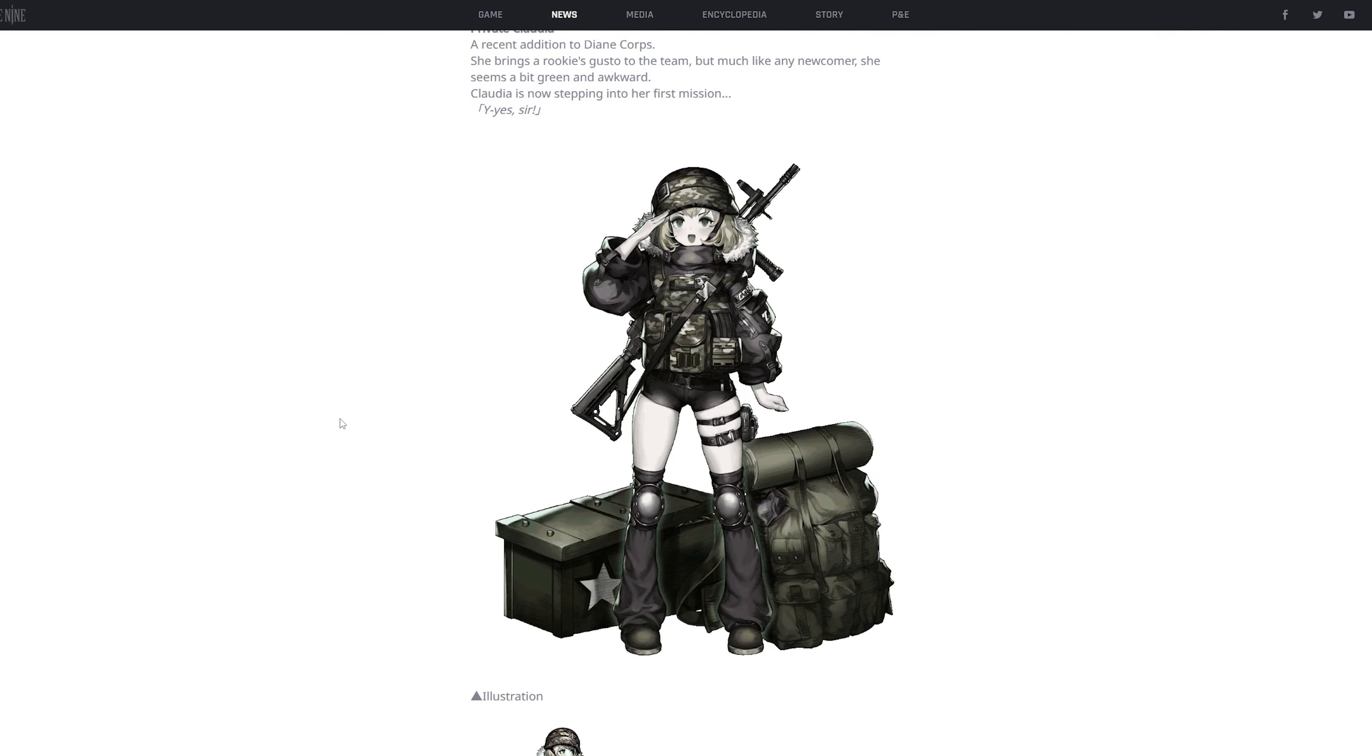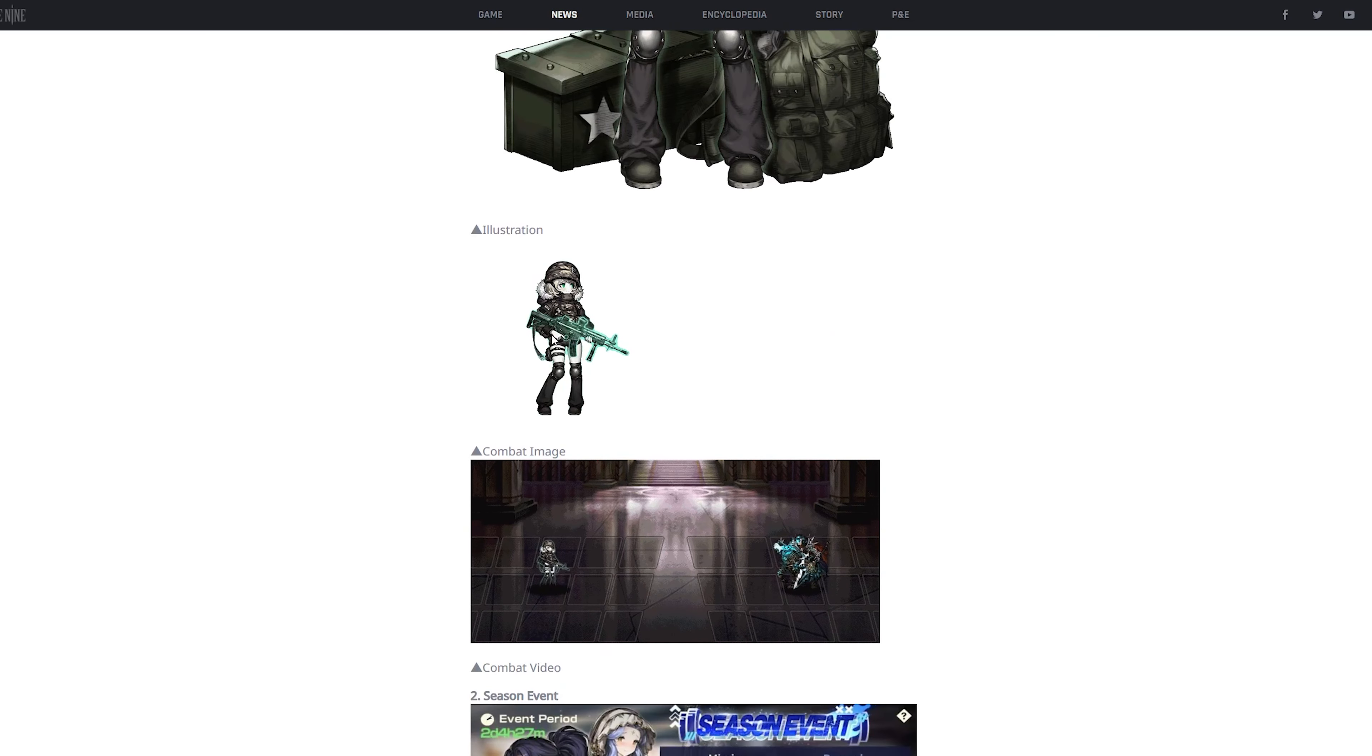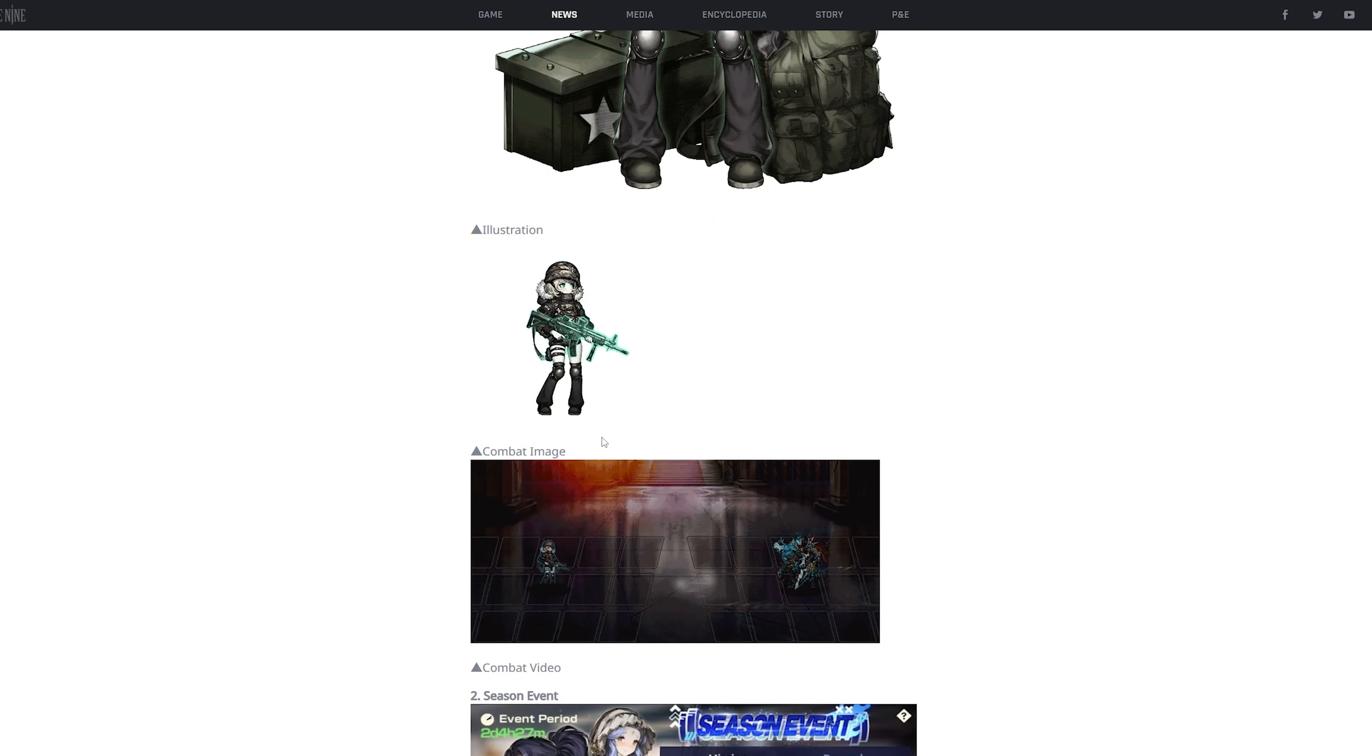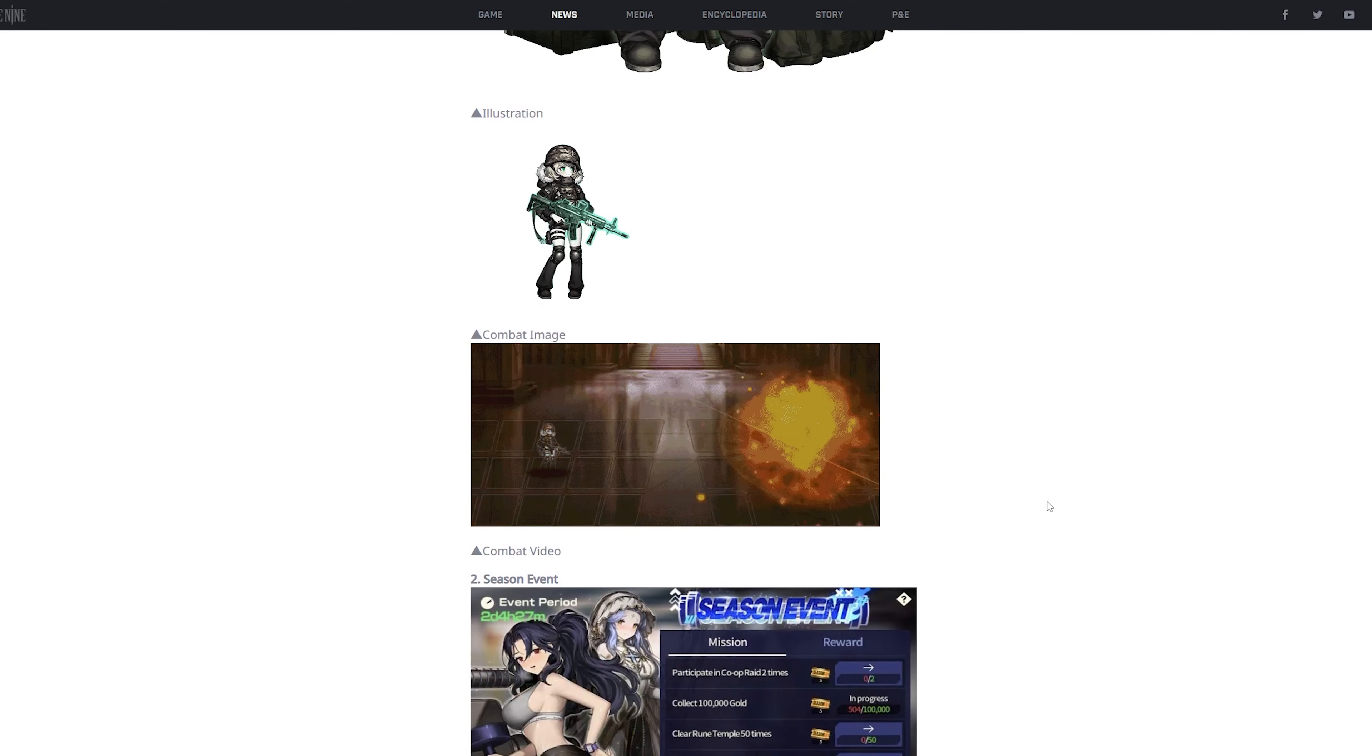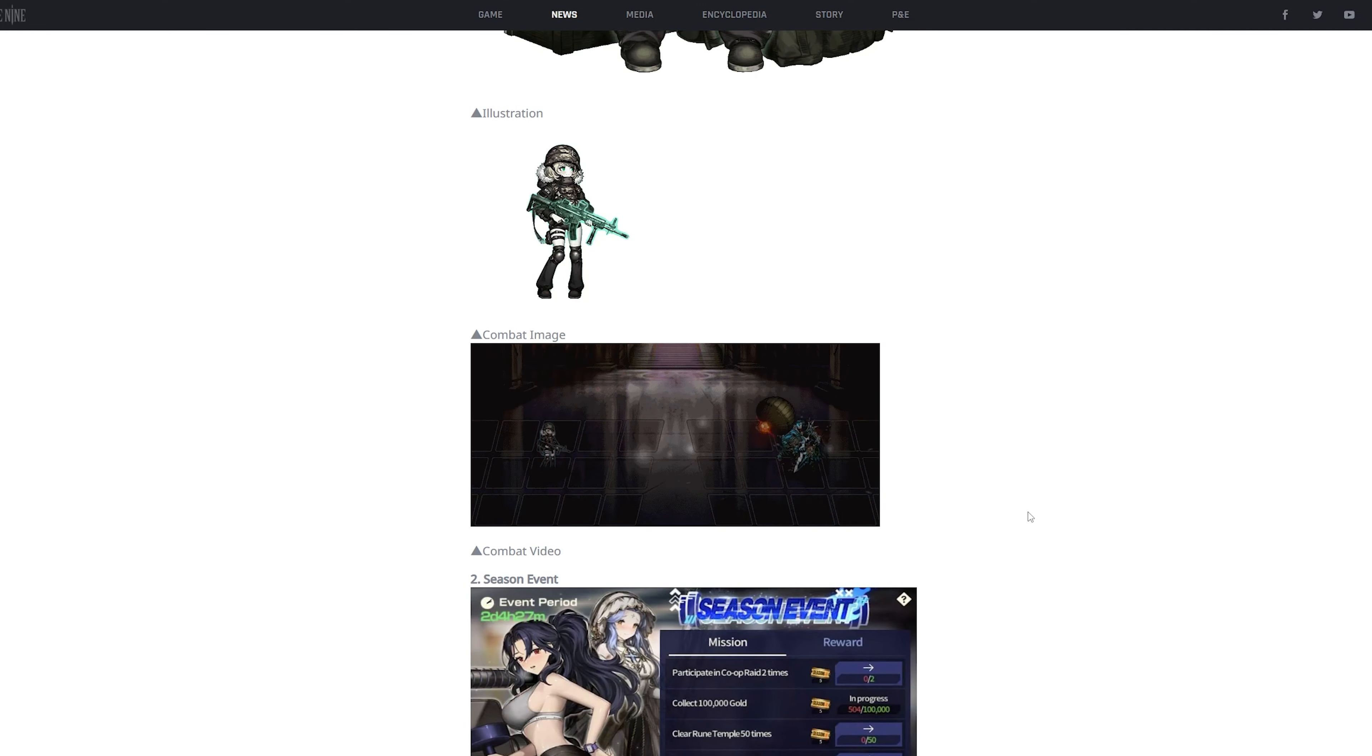But yeah, this is just what the skin looks like, this is the illustration, this is what the small goober looks like, and this is the attack animation. In my opinion, that's actually a pretty funny attack animation.